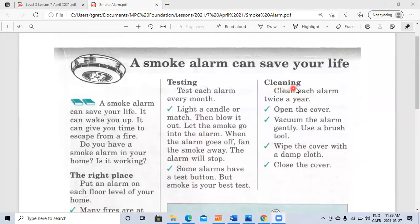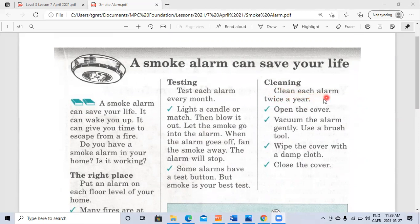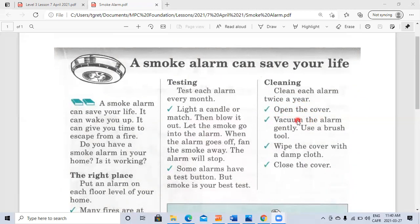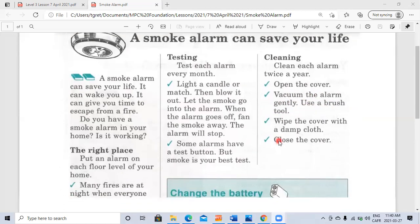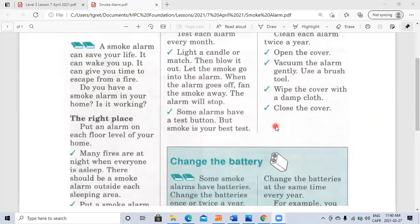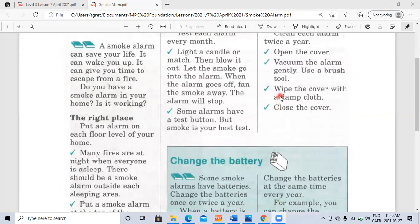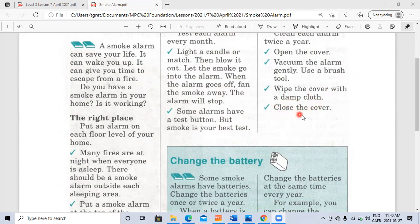Cleaning: clean each alarm twice a year. Open the cover. Vacuum the alarm gently. Use a brush tool. Wipe the cover with a damp cloth. Close the cover.